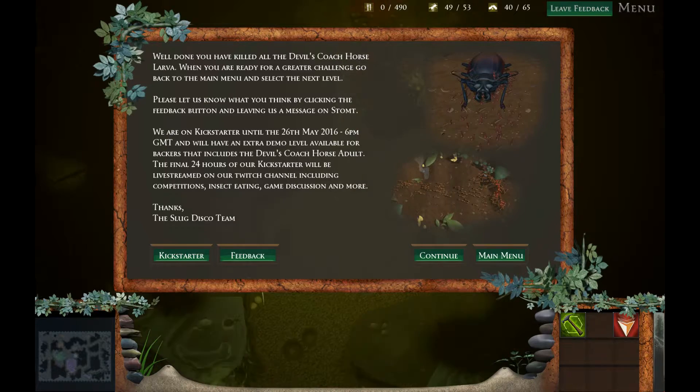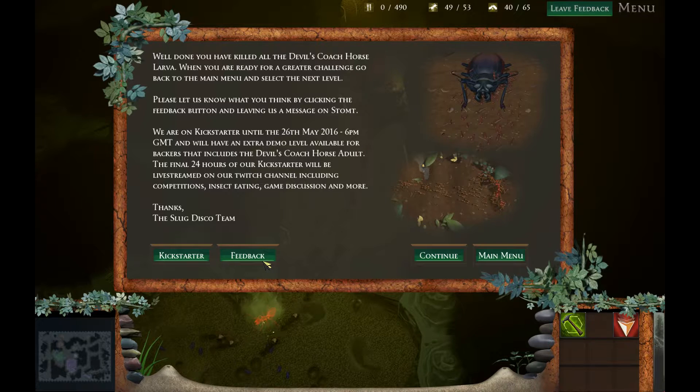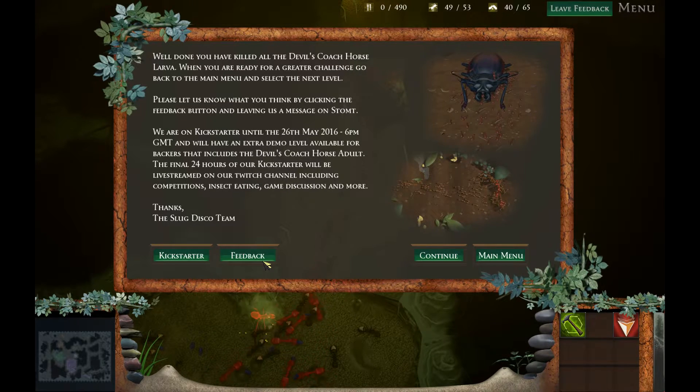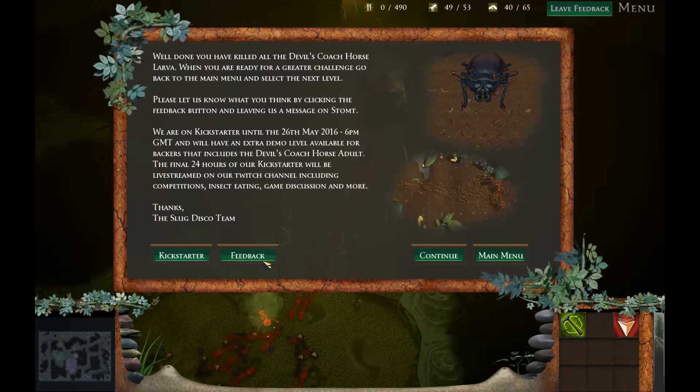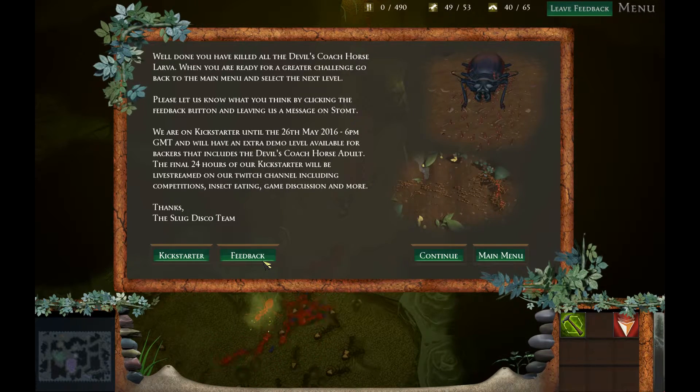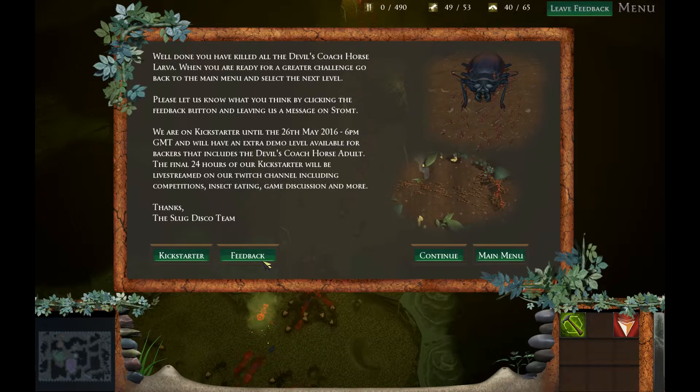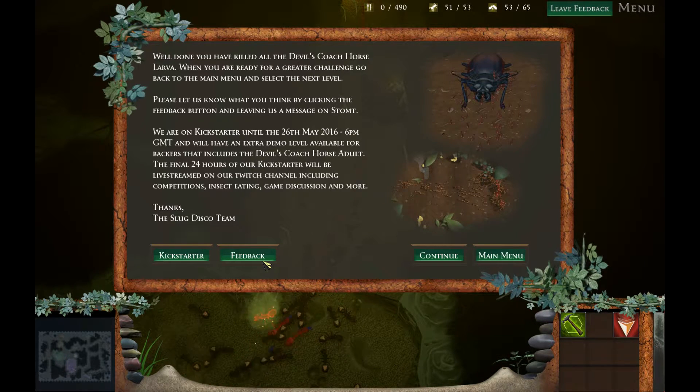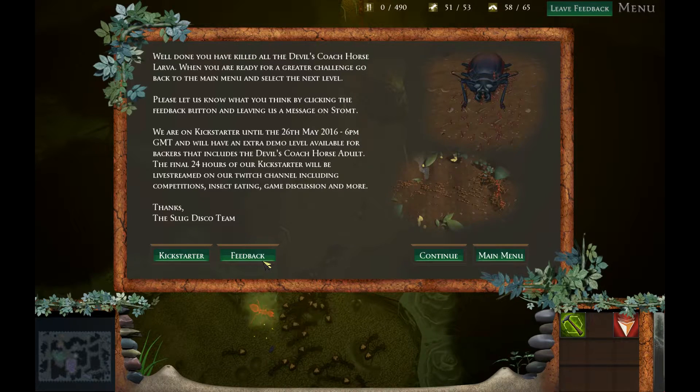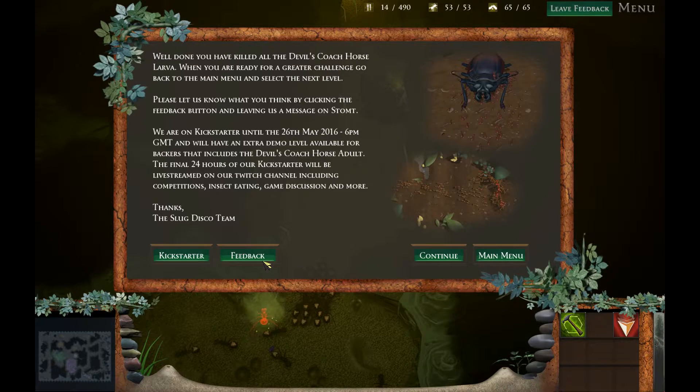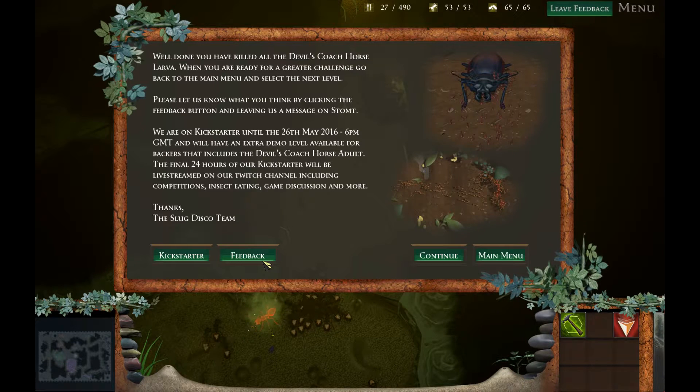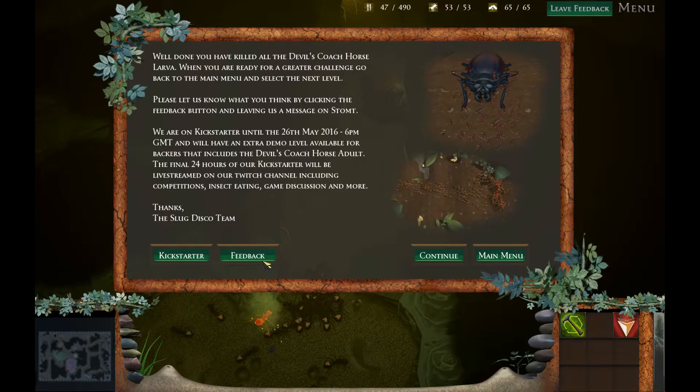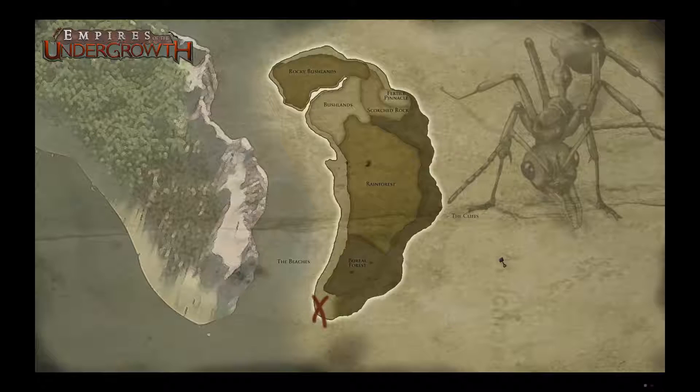Yeah we got it. We completed the map. We complete the first level. Well done you have killed all the devil's coach horse larva. Oh that's what it was. Devil's coach horse larva. Alright. When you are ready for a greater challenge go back to the main menu and select the next level. Please let us know what you think by clicking the feedback button and leaving us a message. We are on Kickstarter until 26th May 2016 6 pm GMT. Oh that's already... that's already off then already. We have an extra demo level available for packets that included the devil's coach horse adult.